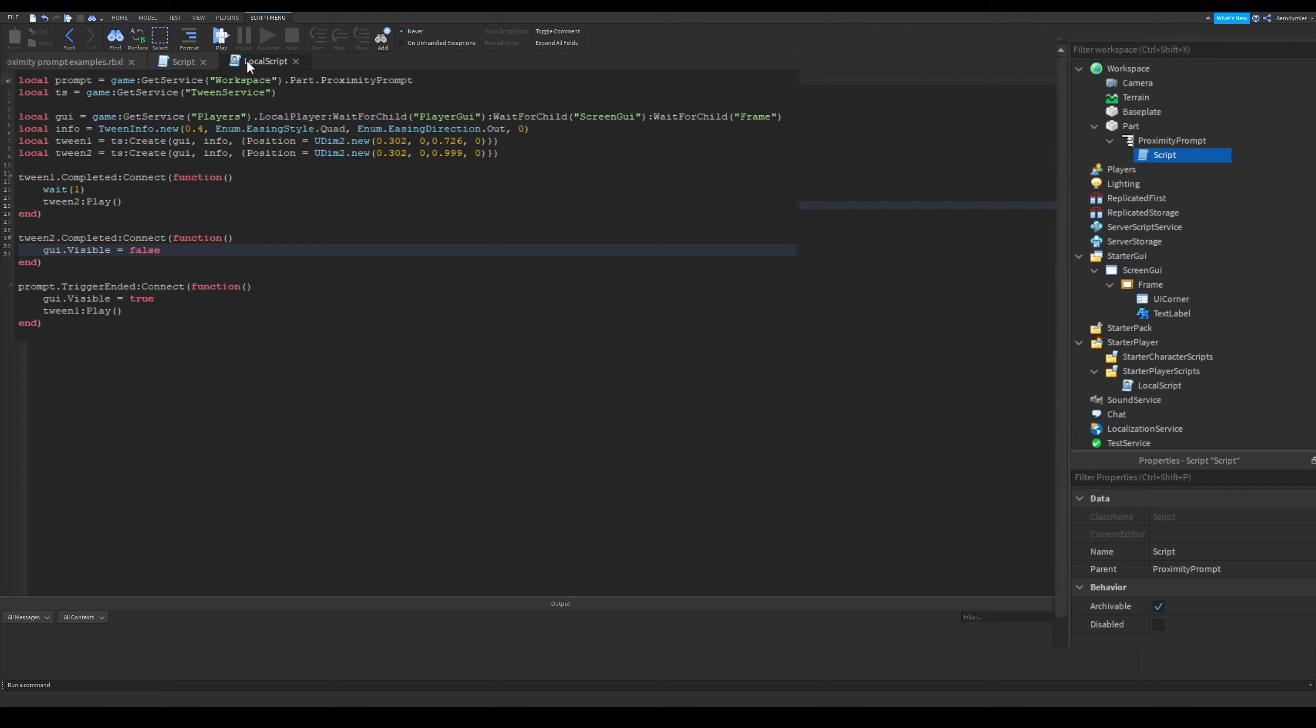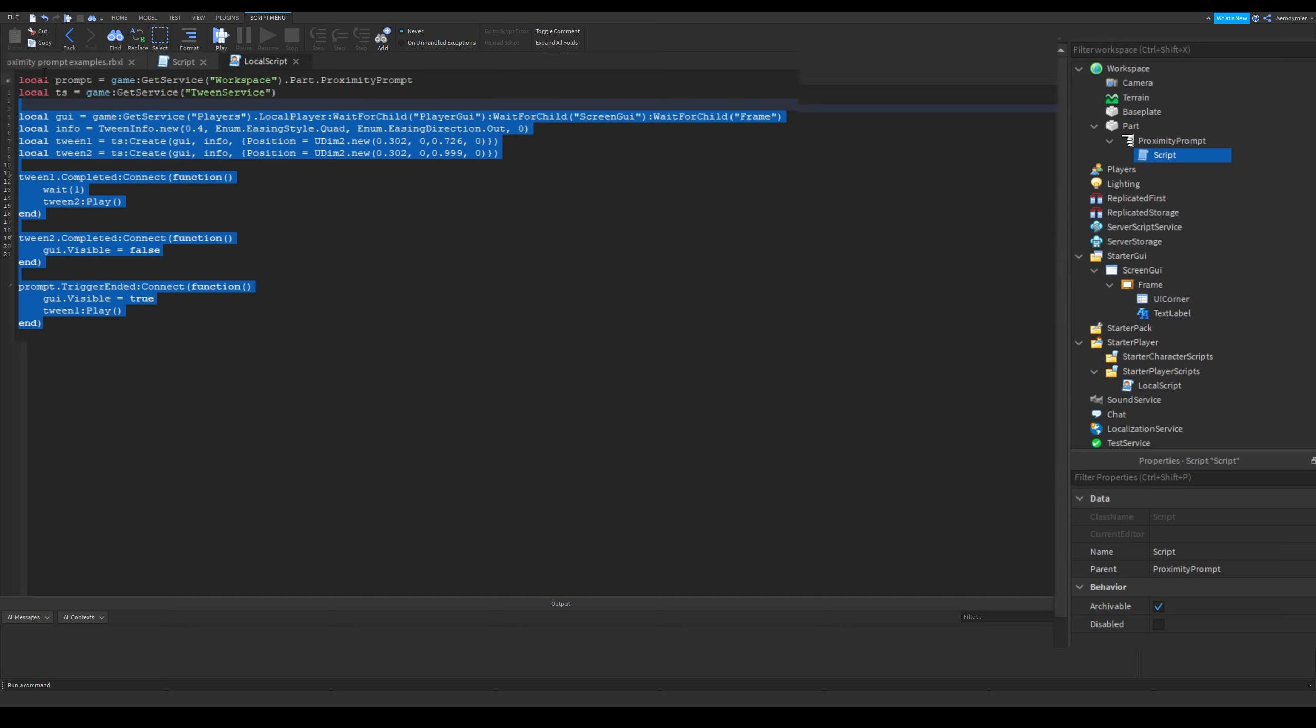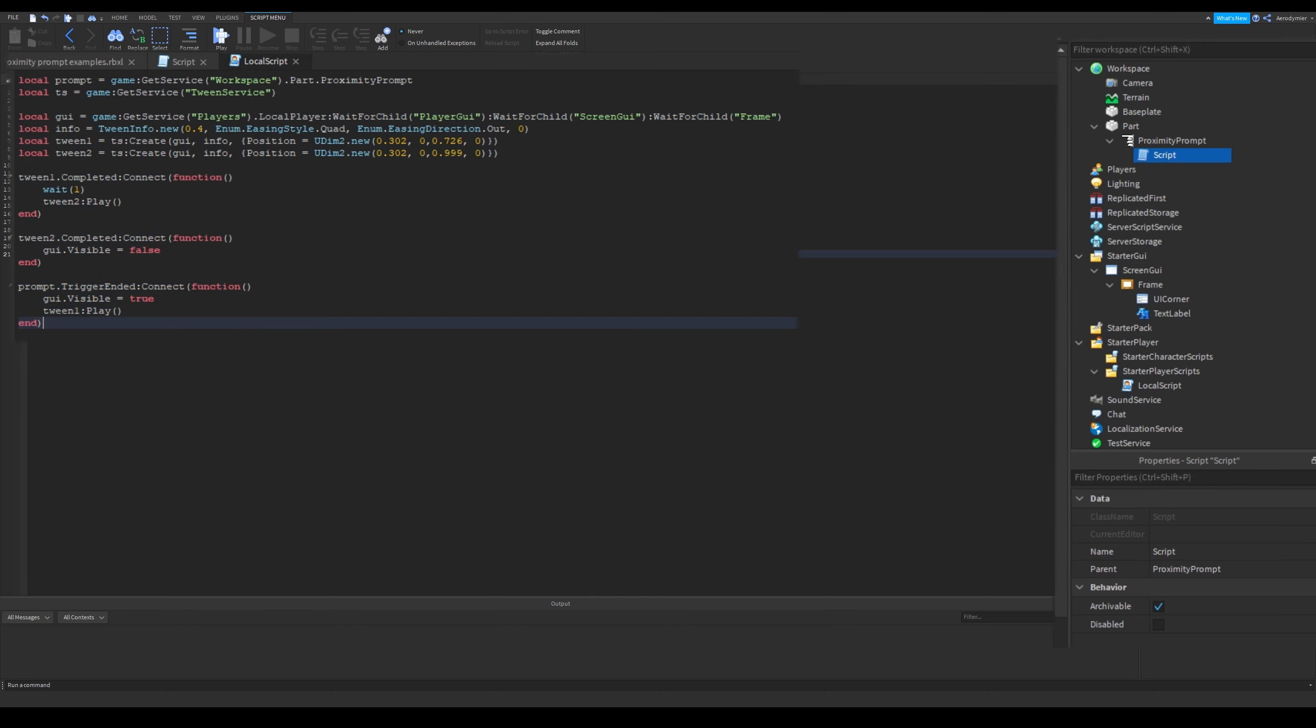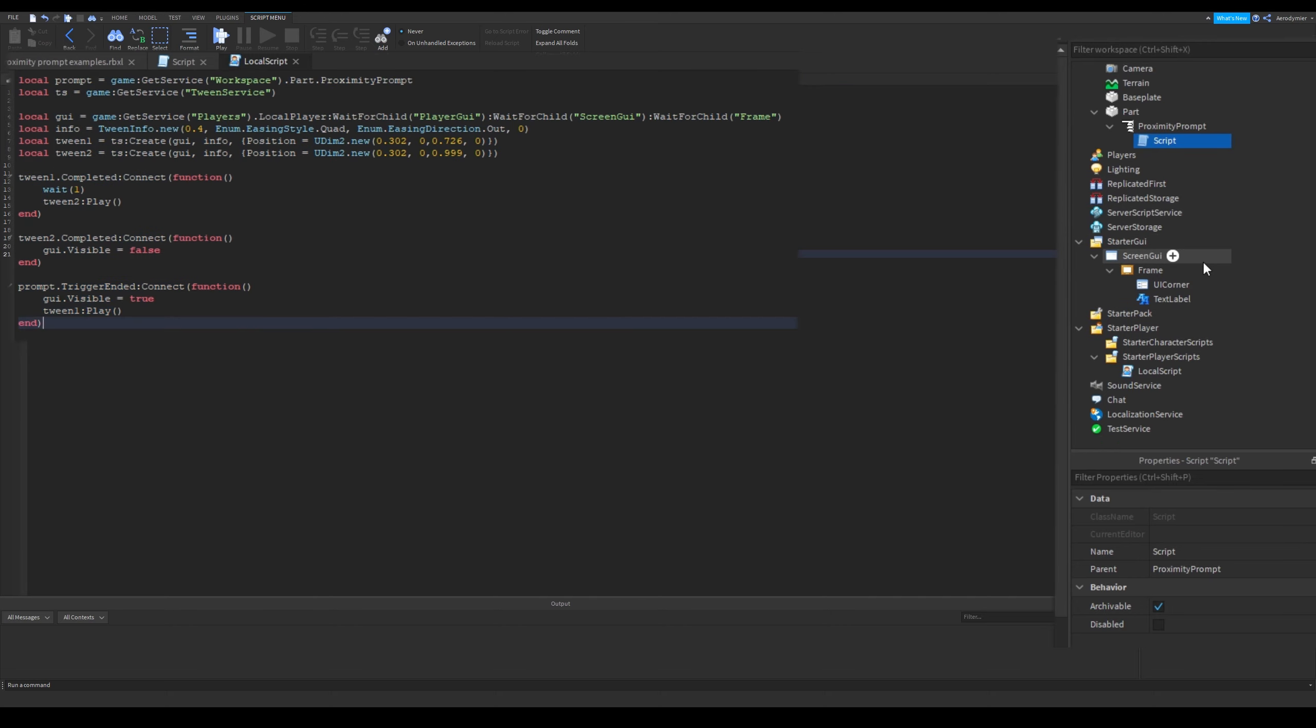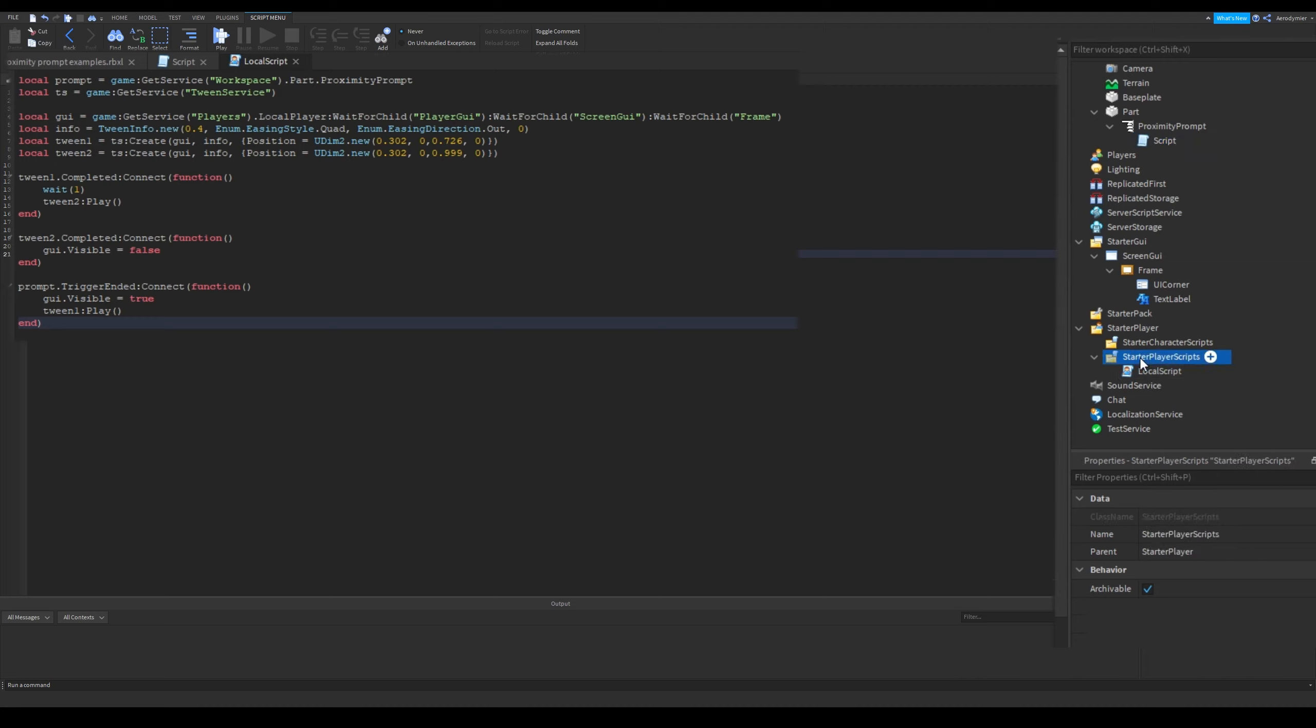This script shows a new UI object when trigger is ended. We can see that a lot of proximity prompt events are accessible on both server and client. However, some events are exclusive for clients. You can learn about them by watching my introduction video to proximity prompts.